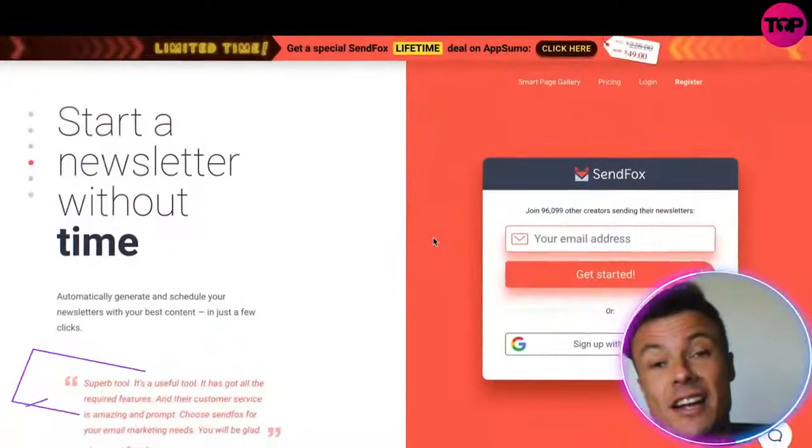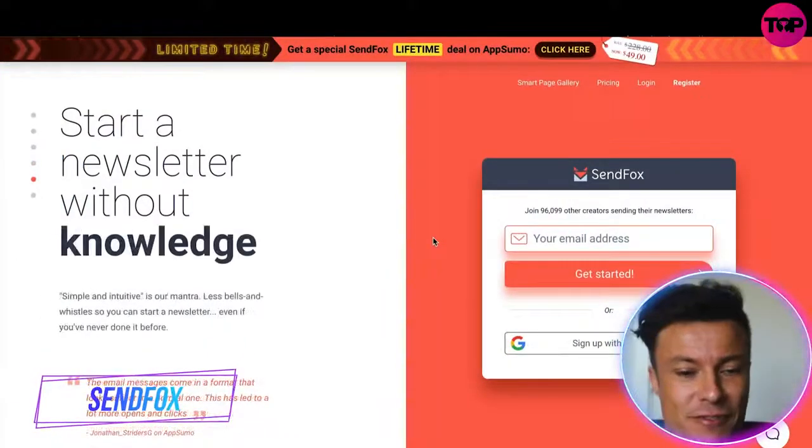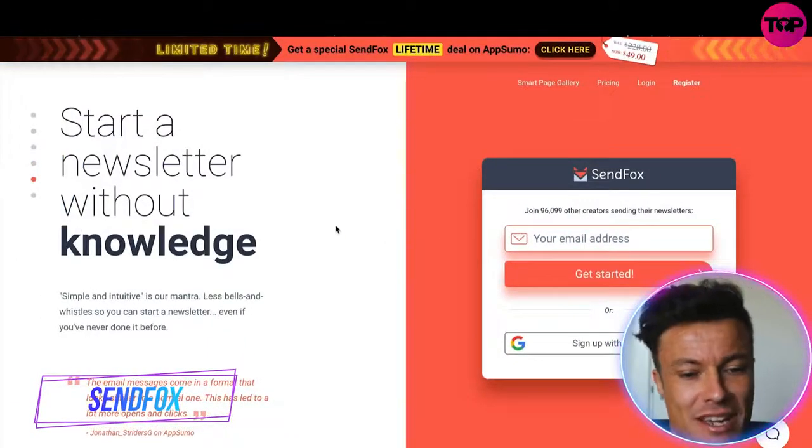Hello guys and welcome back to the channel. In today's video we're going to take a look at SendFox, which is an email automation software helping you to build your email list and is a much more affordable solution than many others on the market. Everything I talk about today is linked down below in the description, so make sure you check it out after the video.